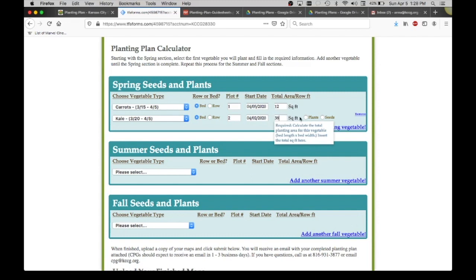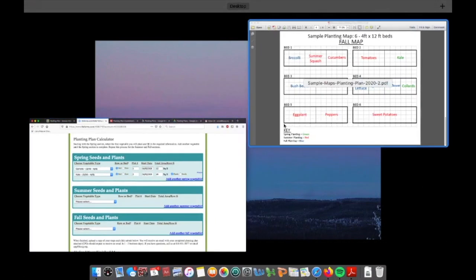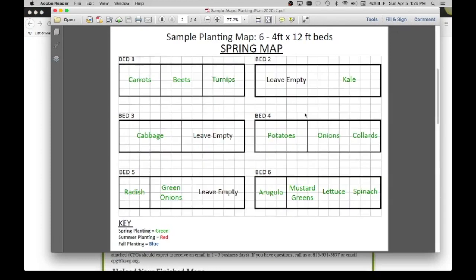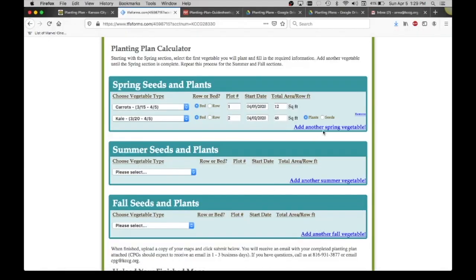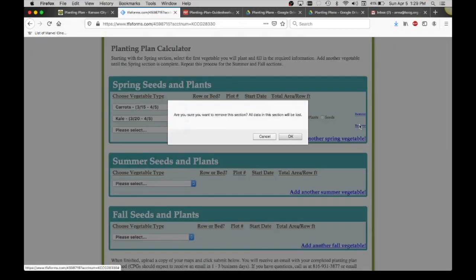On some of these things, we have given the option of plants or seeds. This is if Kansas City Community Gardens offers either the plant or the seed version, the seedling or the seed version of it. Some of these things, if it doesn't give you an option, like carrots for example, that will only be a seed pack. So I'm going to choose plants there. From my map up here in the spring, I will then put in every single one of these vegetables, carrots, beets, turnips, cabbage, and keep adding another, adding another until I'm completed with that.